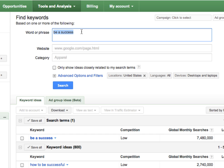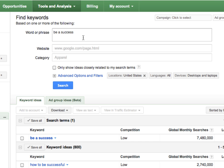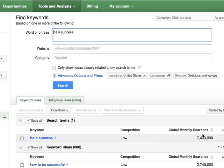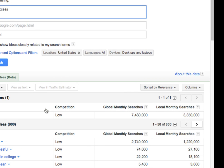And right here I've done an example of a search. I searched for be a success, which is what went on this link right here. So this is a heavily searched phrase, as you can see. Comes in at around 7.48 million global monthly searches.